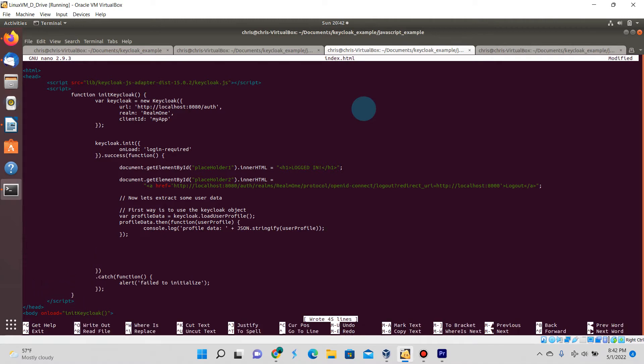To be able to parse and read a promised return value, you have to use the syntax profileData.then and declare the function within there. I'm going to write to the console log and call JSON.stringify userProfile so anything that's in JSON format will be displayed in the console log and user readable text.